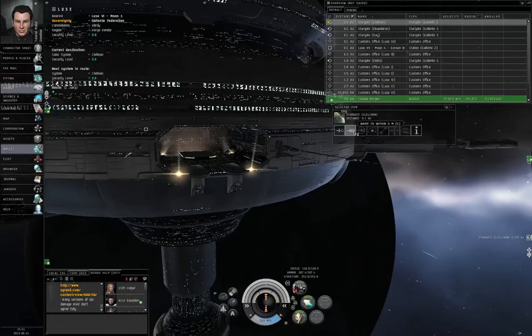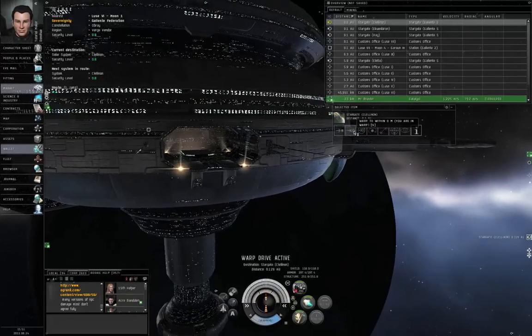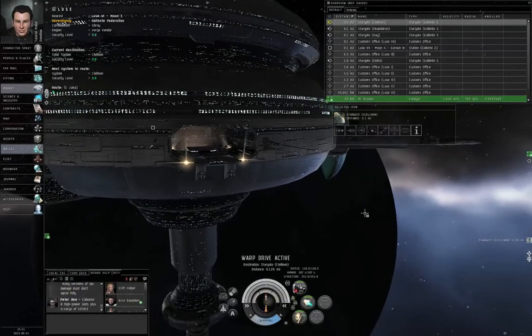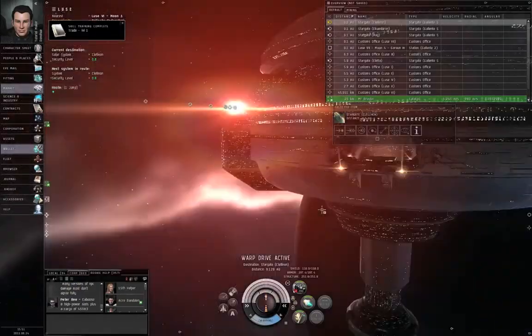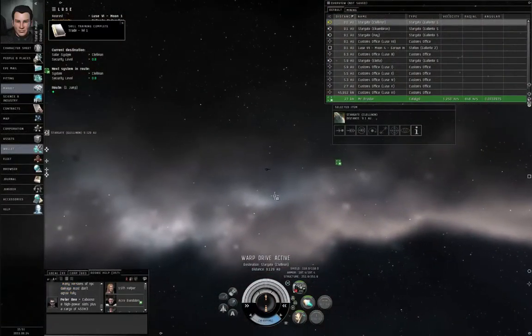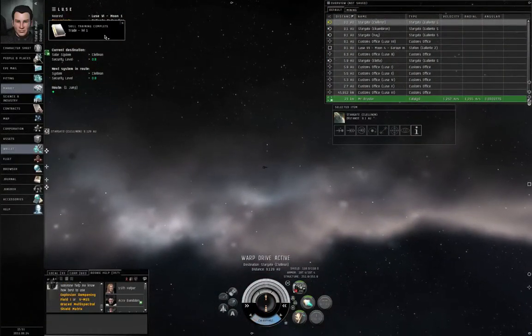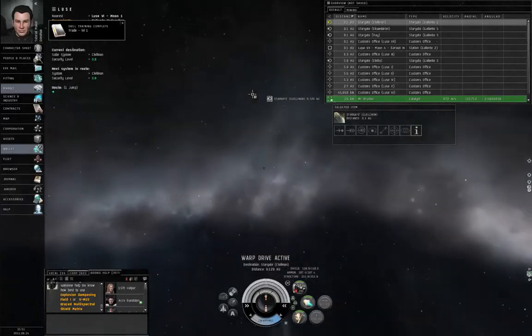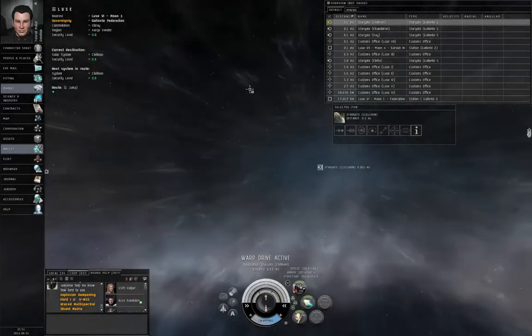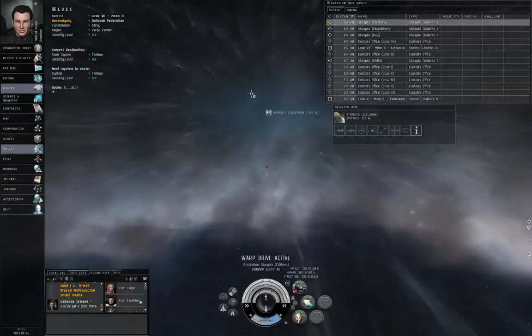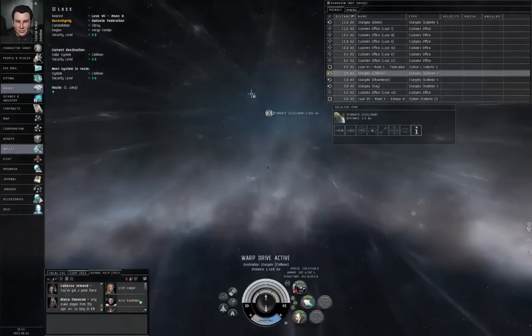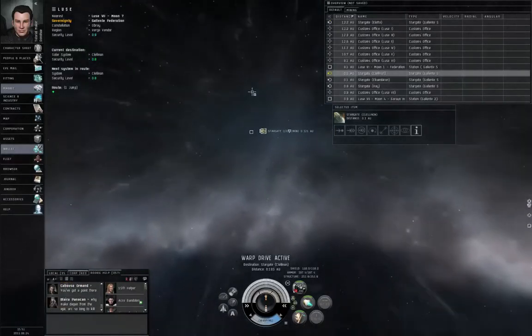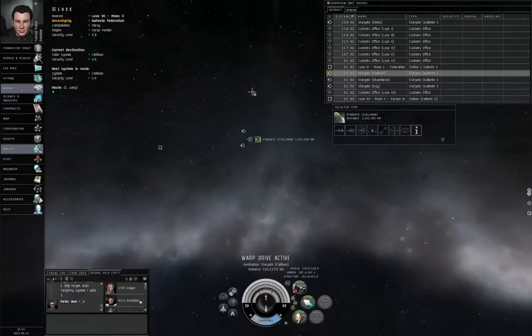Left-click the star gate, warp to zero. You know how to jump through a star gate. Skill training completed. Enjoy listening to those words now because as you get several months into the game, you're going to start training multi-day skills.